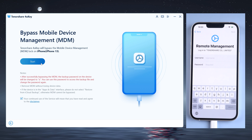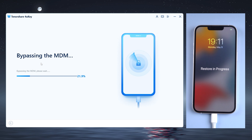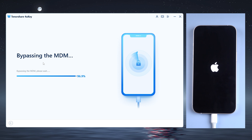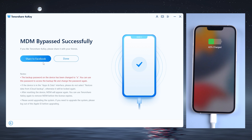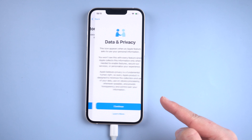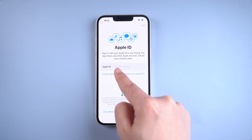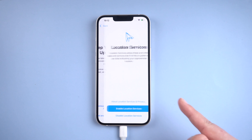To begin, download and install 4uKey on your computer, then launch it and connect your iPhone. Go to the Bypass MDM section, click on start to proceed, and then wait just a little moment. The MDM will be removed from the device.